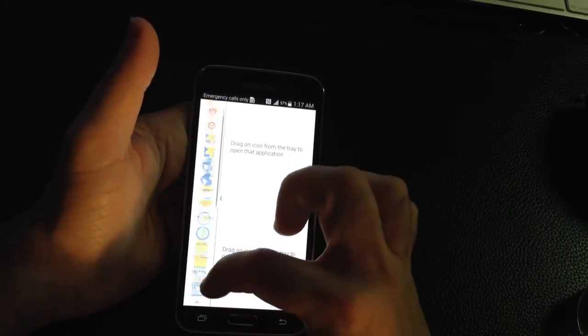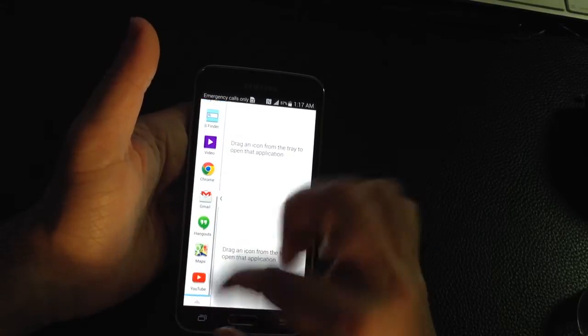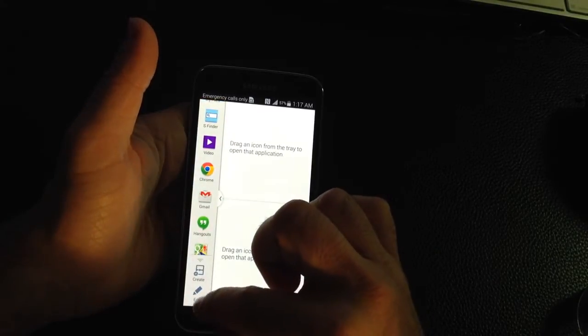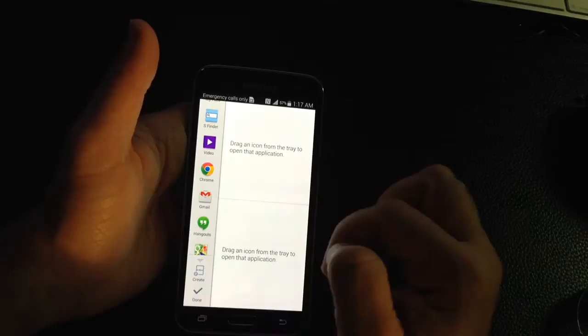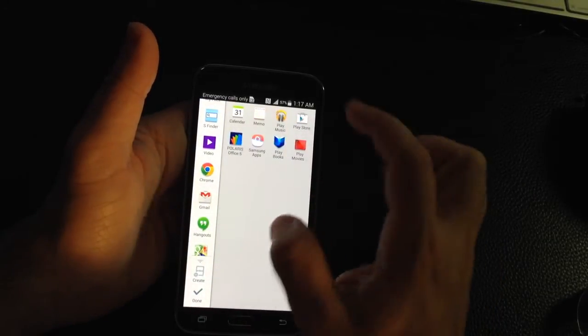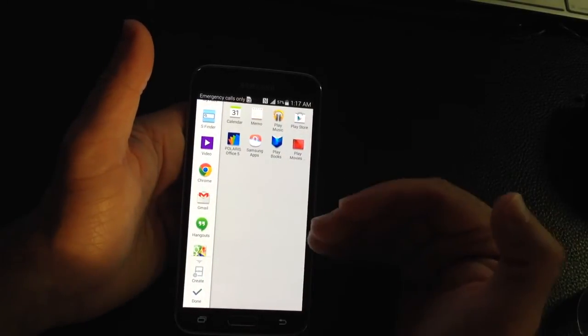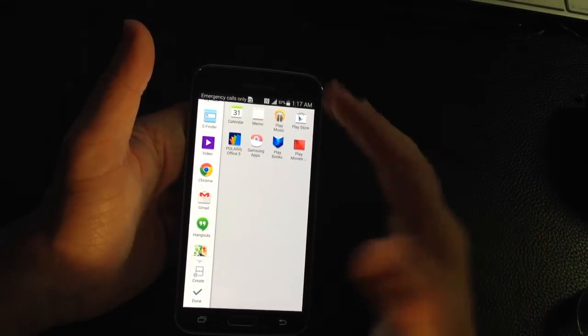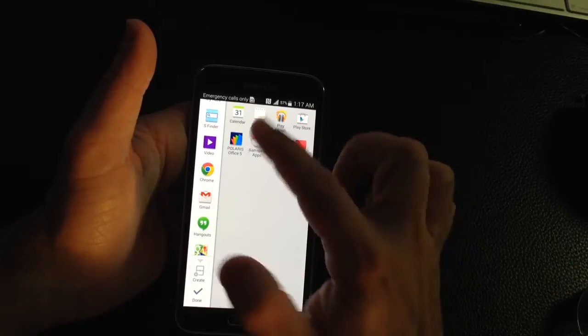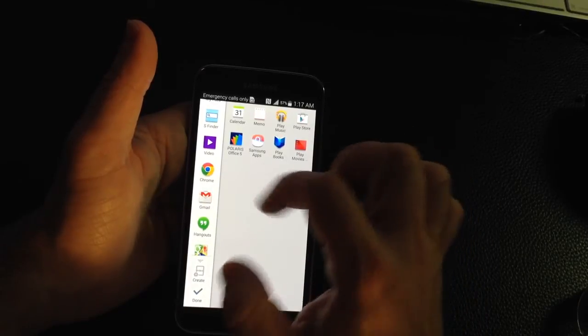This multi-function area is also editable so you can make changes by choosing edit. Any programs you have installed on your phone that support this windowing effect will appear here.